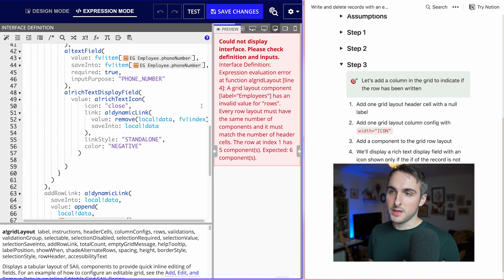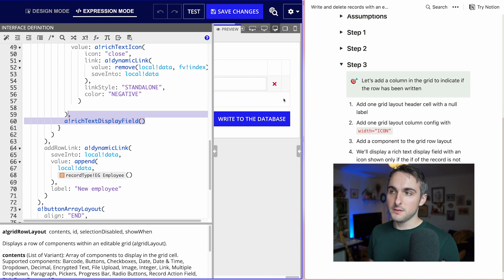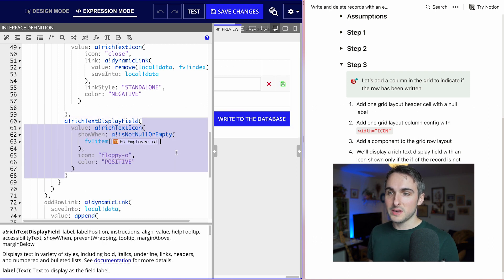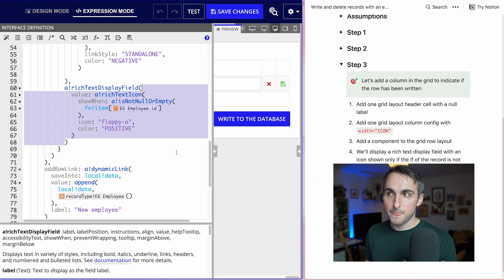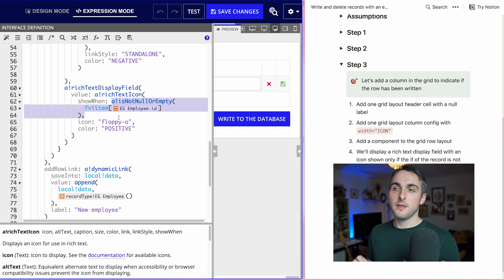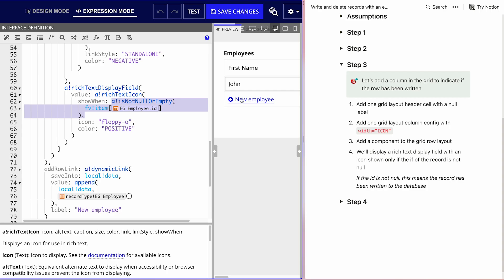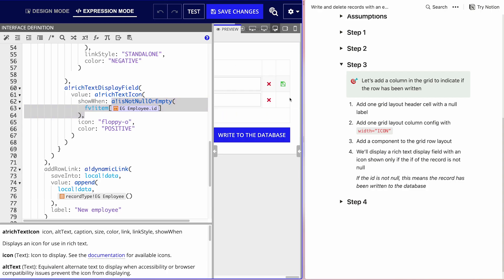Let's also add a grid layout column config to set the width of that last column to be very small, since it's just going to be an icon. Then we'll add the component after our fifth component — a rich text display field. Inside that rich text display field, we'll add a rich text icon. That icon will show only when the ID of the record is not empty or null, meaning the value has been written to the database. If I add a new employee, there's no icon, which means it hasn't been written to the database yet.